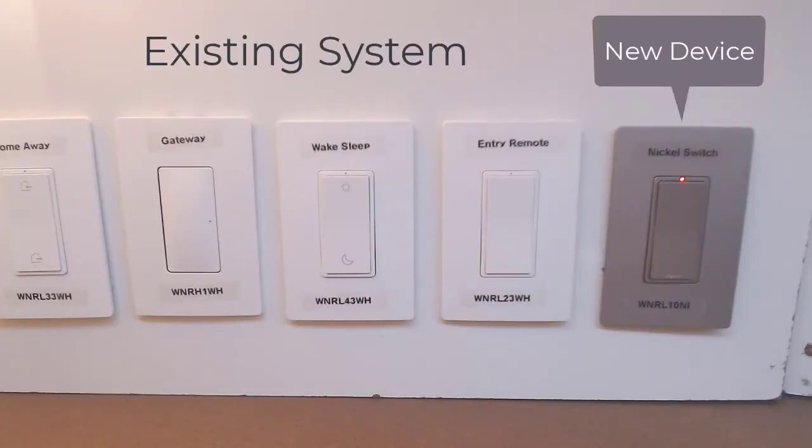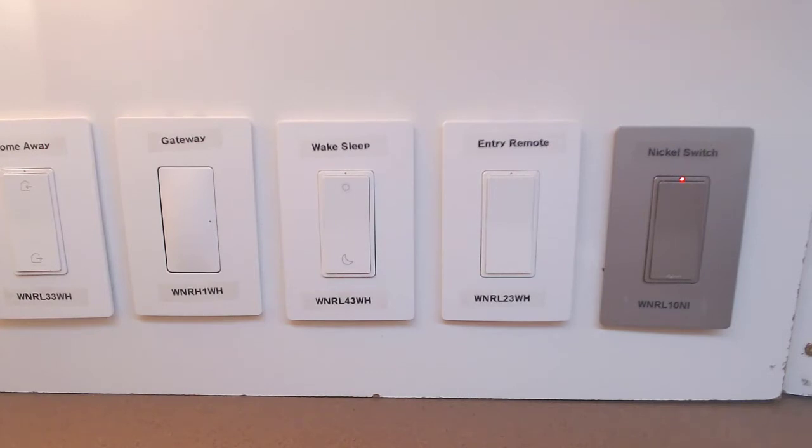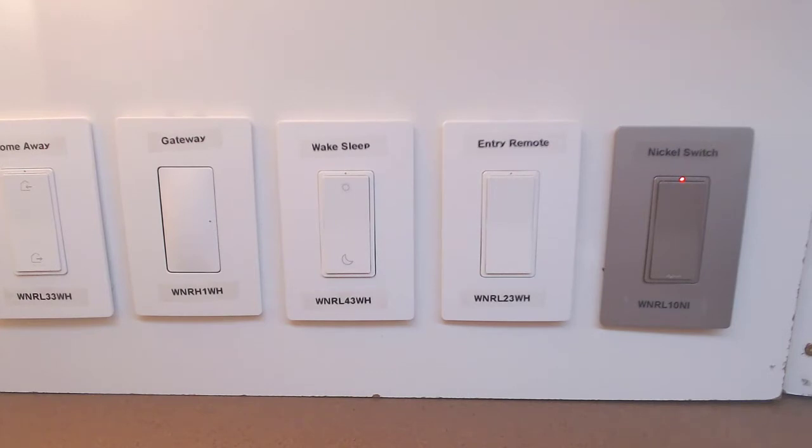In this example, we have an existing system with a new device that we want to add on the right.